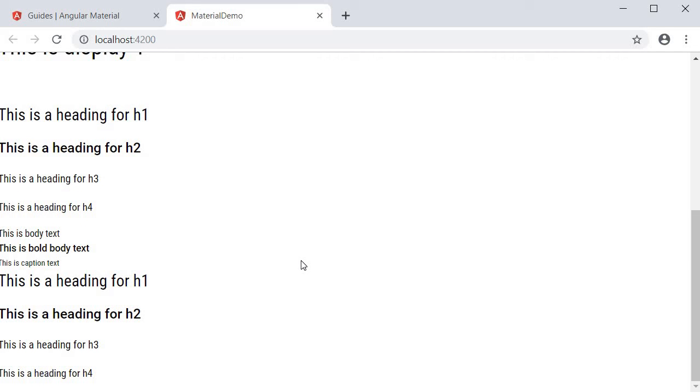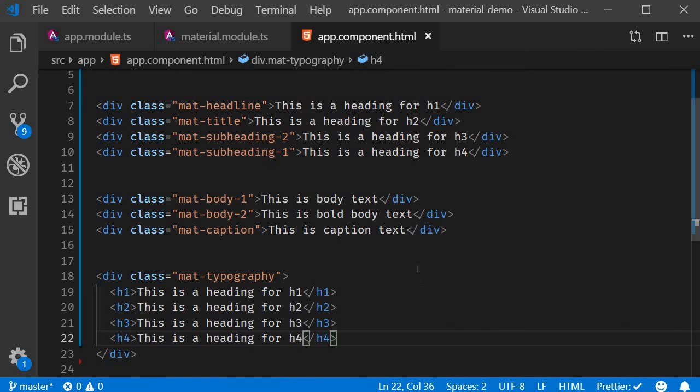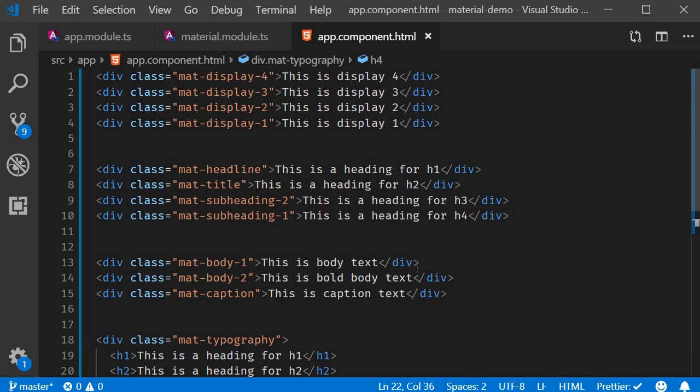So this is about typography in Angular Material. A set of classes concerned with the style and appearance of text in your application.